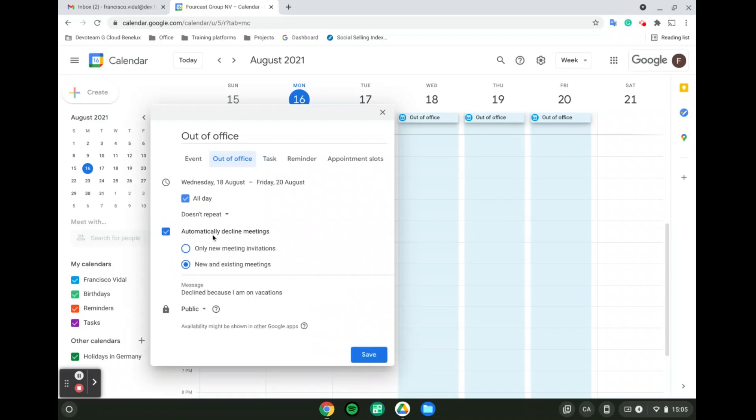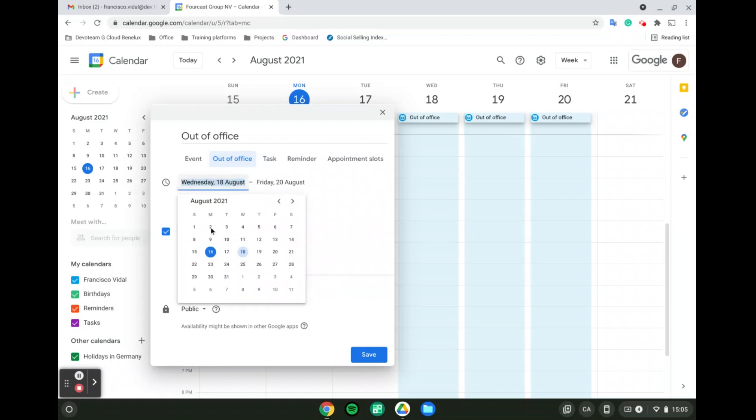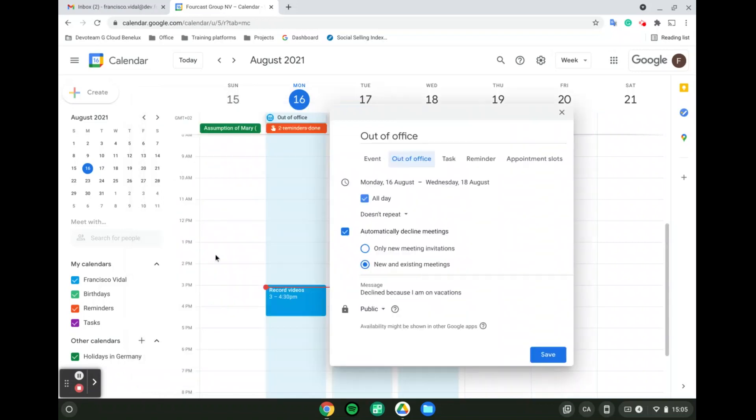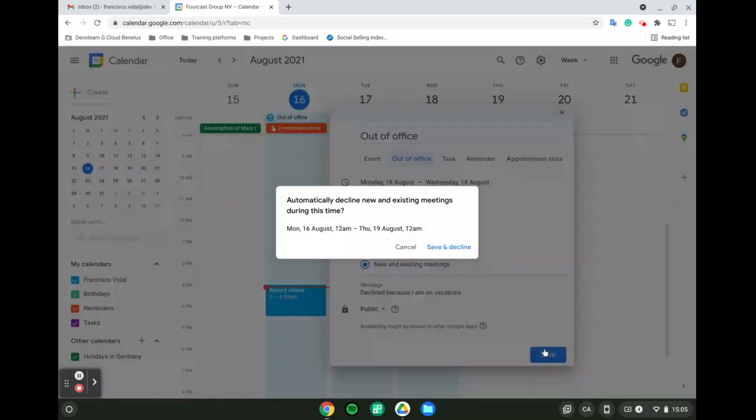Now, last but not least, when you decline a meeting, you can have a message that will explain why you are not attending those meetings. For instance, here, I'm going to put decline because I am on vacation, and I'm going to select as of today as well. Perfect, and I'm going to save it.